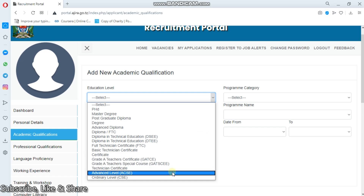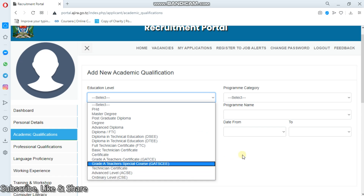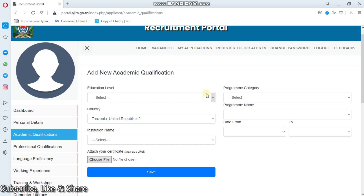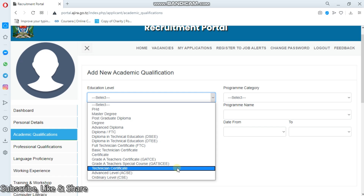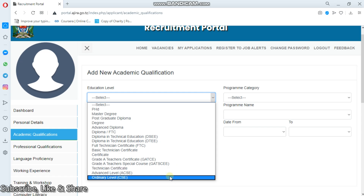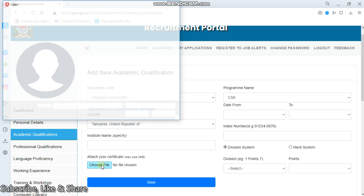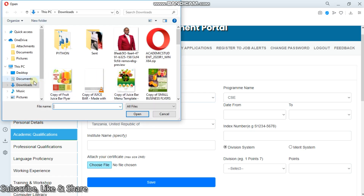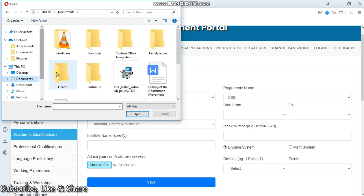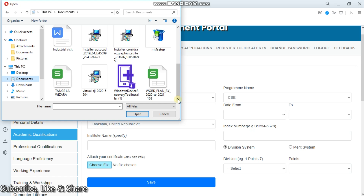For my case, let me select this one here. I will be adding a new qualification, so let me put ordinary level - this is for Form 4. Then I'll have to click here if you lost your certificate - it's not a matter. Now I'll have to choose a file, then go to my documents to find my certificate.